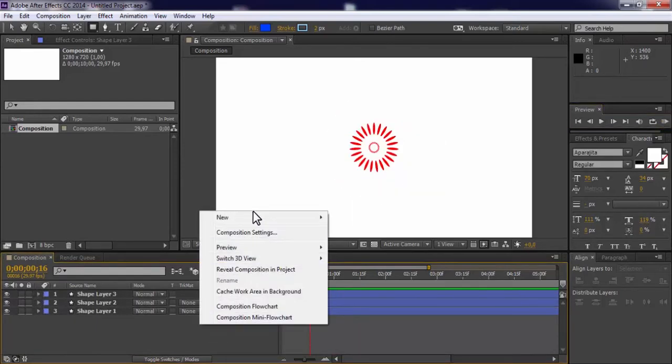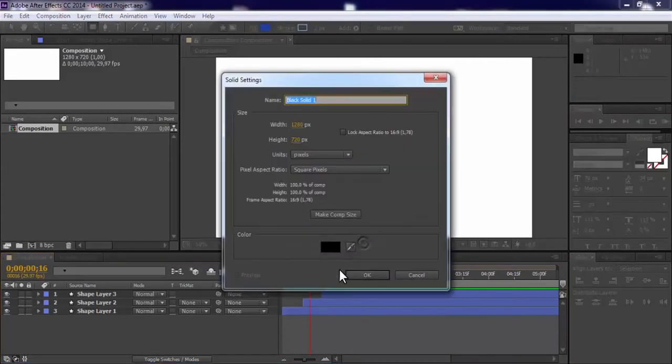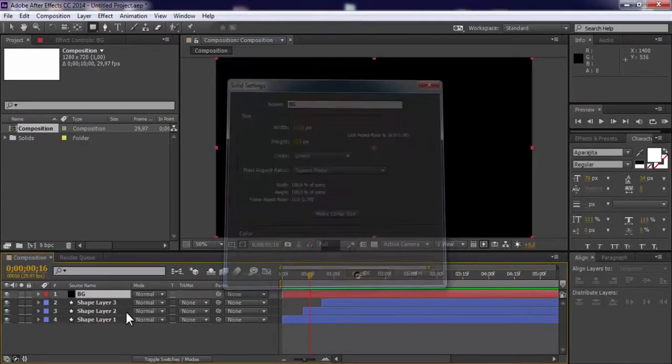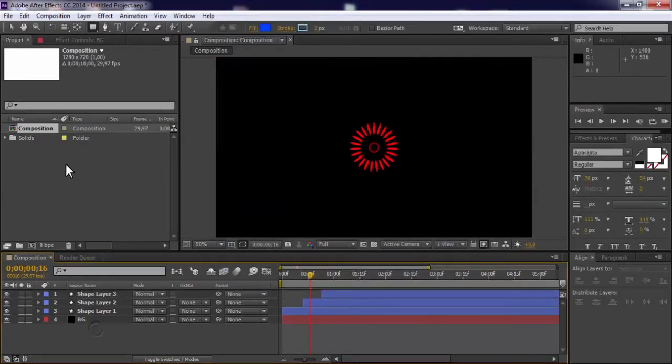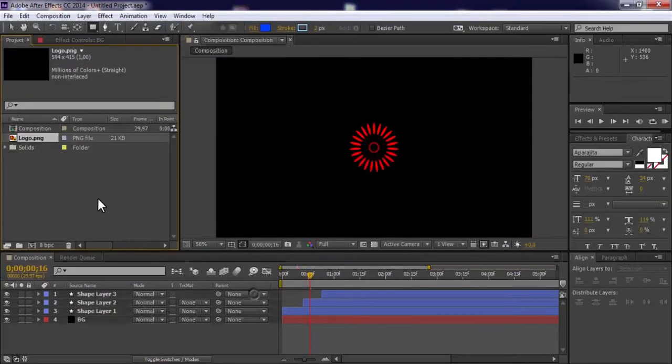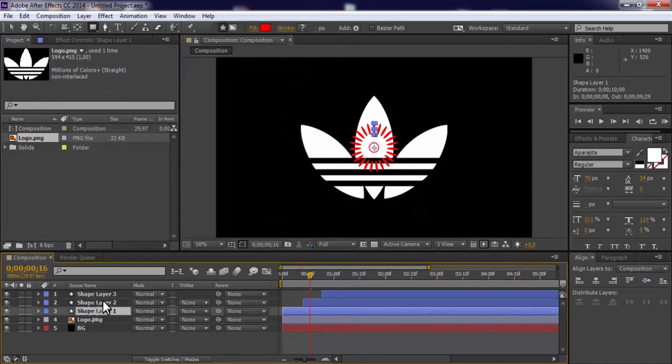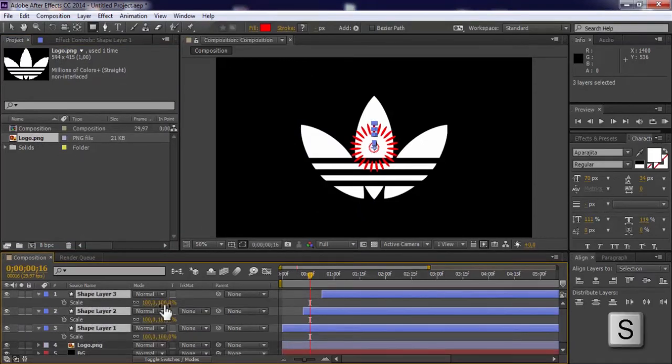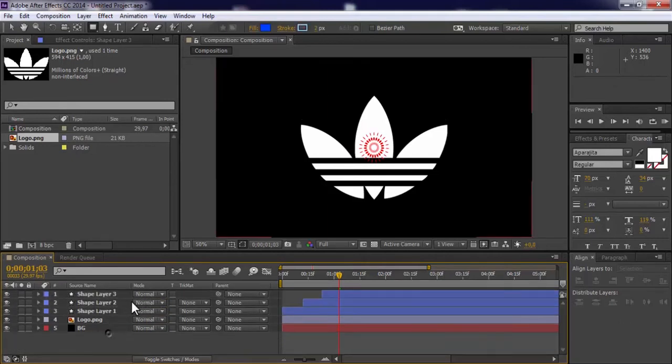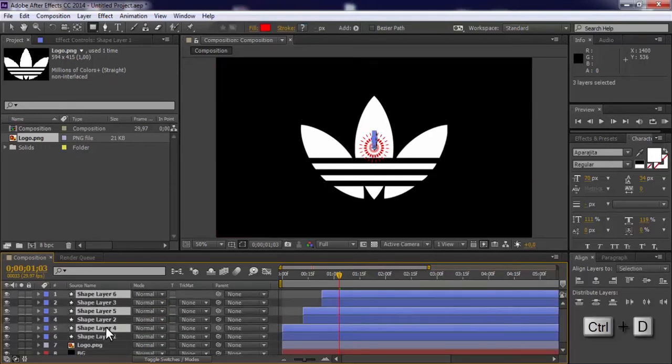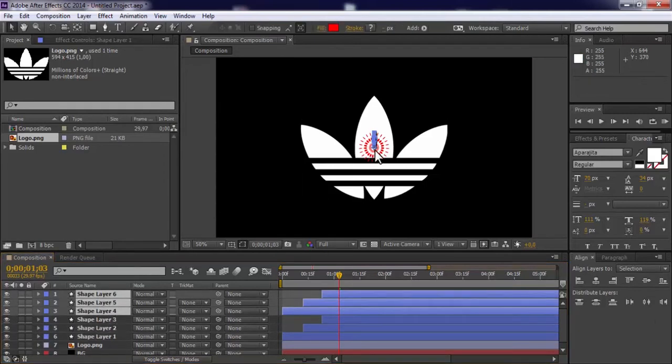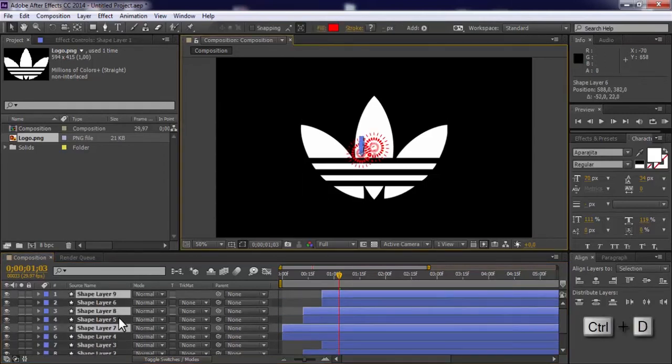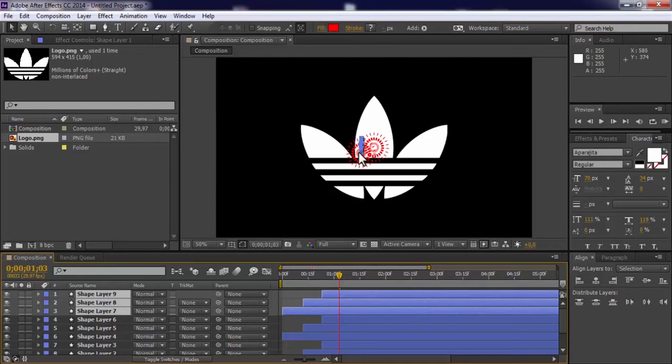Now create new solid. Drag it down. Now import logo file. Add the logo to the timeline under the shapes. Click all shapes and press S. Reduce the size of circles. Now click all shapes and duplicate. Pull to the top. Change the placement on the logo. Continue until the logo is closed.